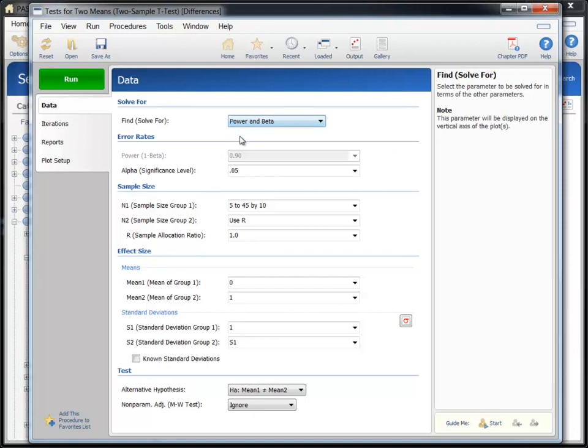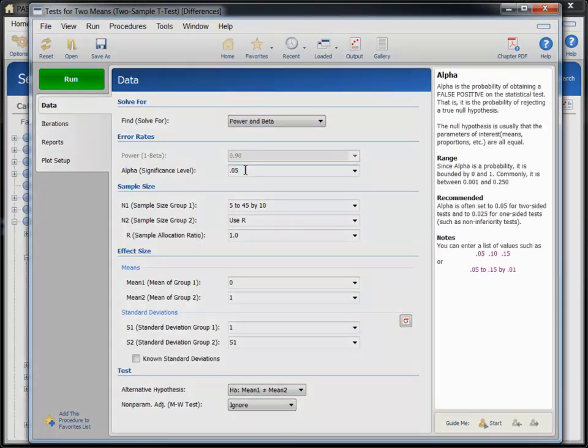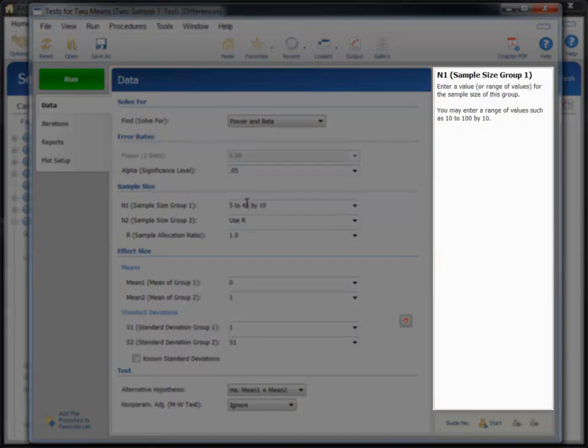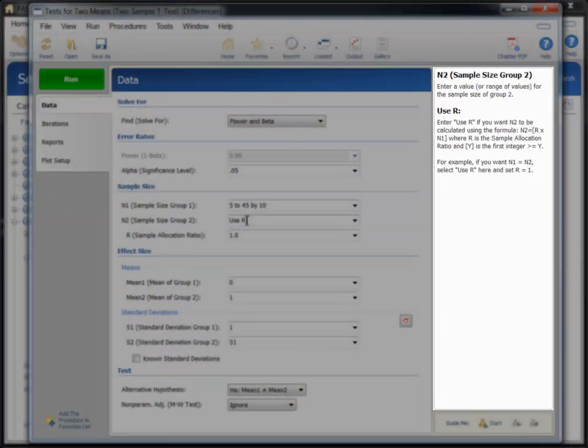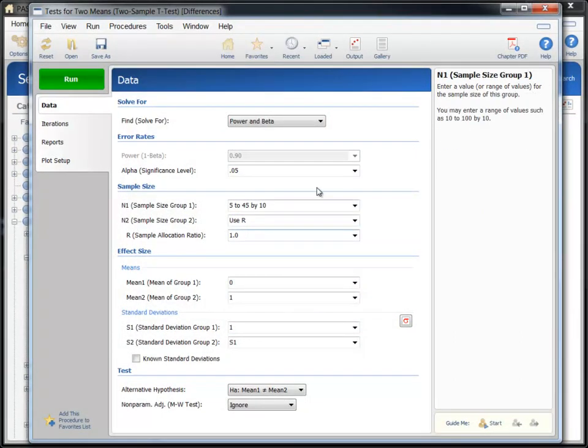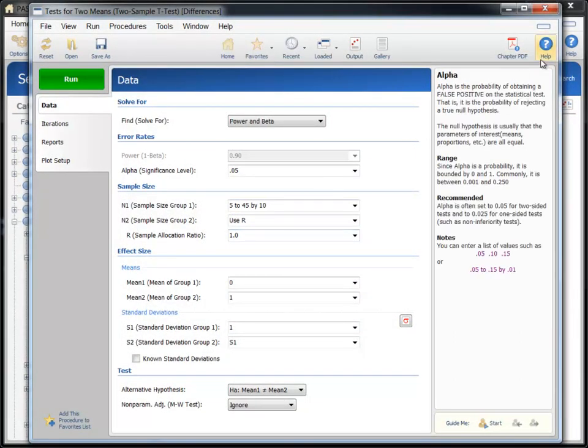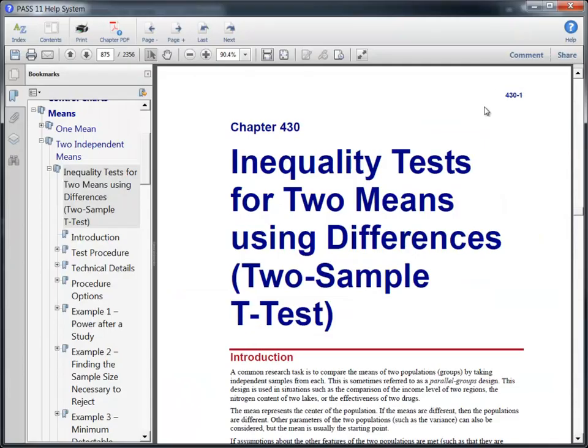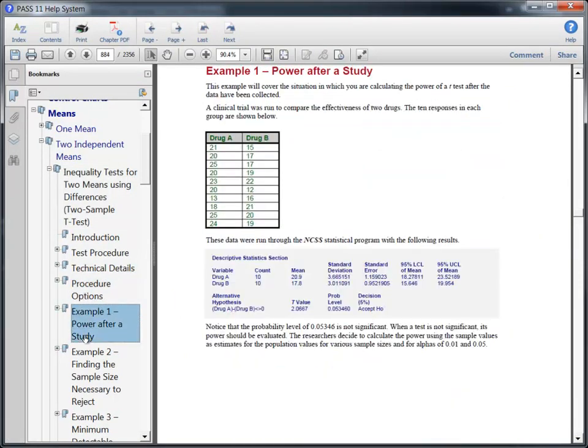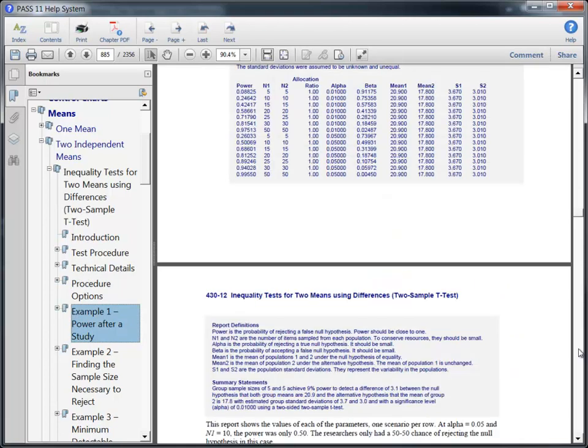As you mouse over various options, the help pane provides in-depth information. If you'd like more help, click on the help button to display the procedure documentation, which contains technical details and examples. Each procedure in PASS is fully documented.